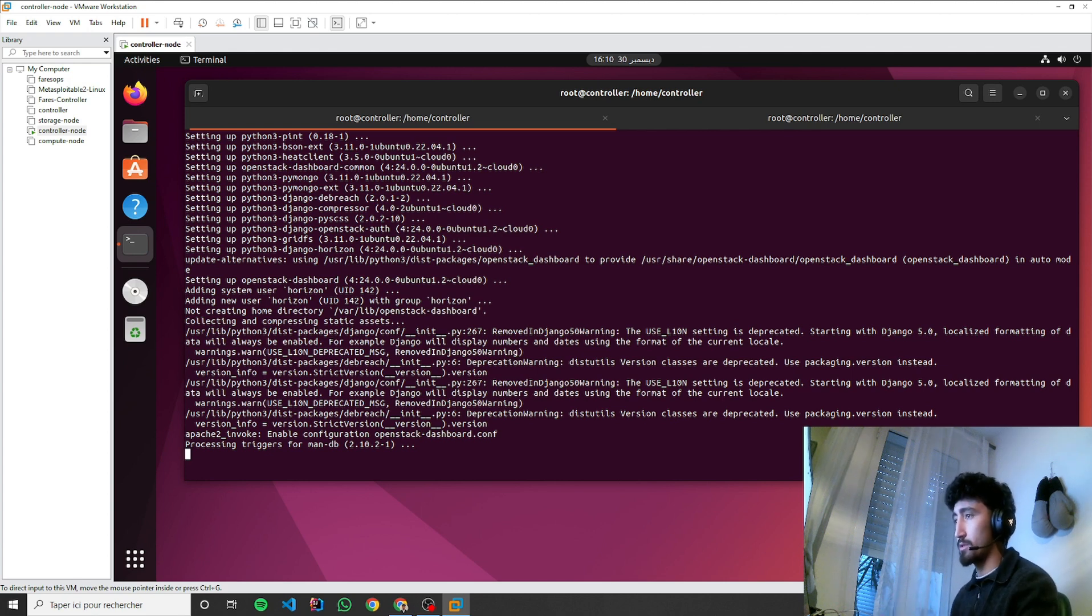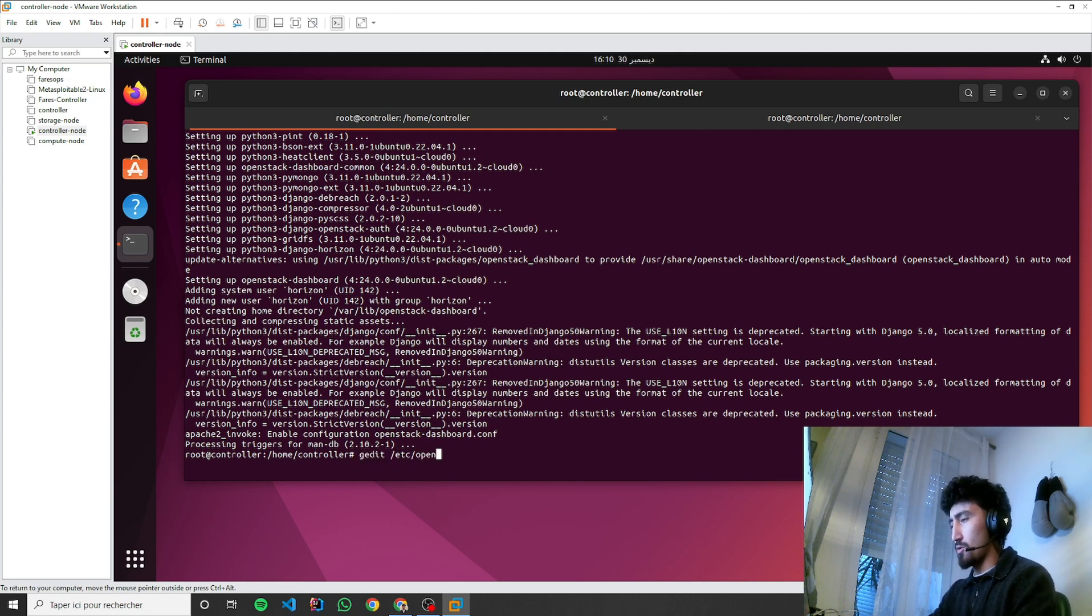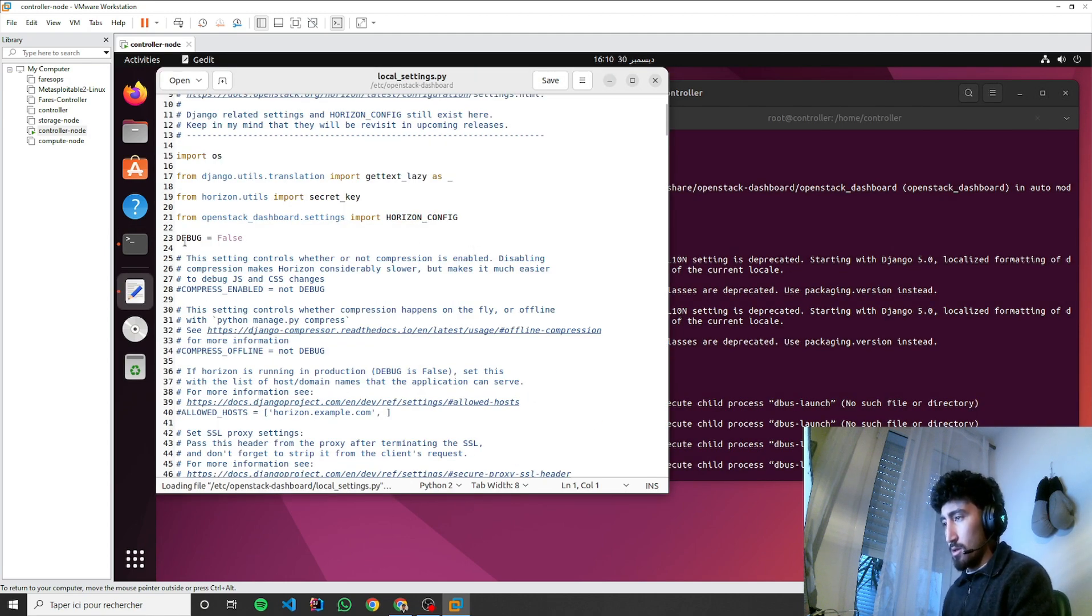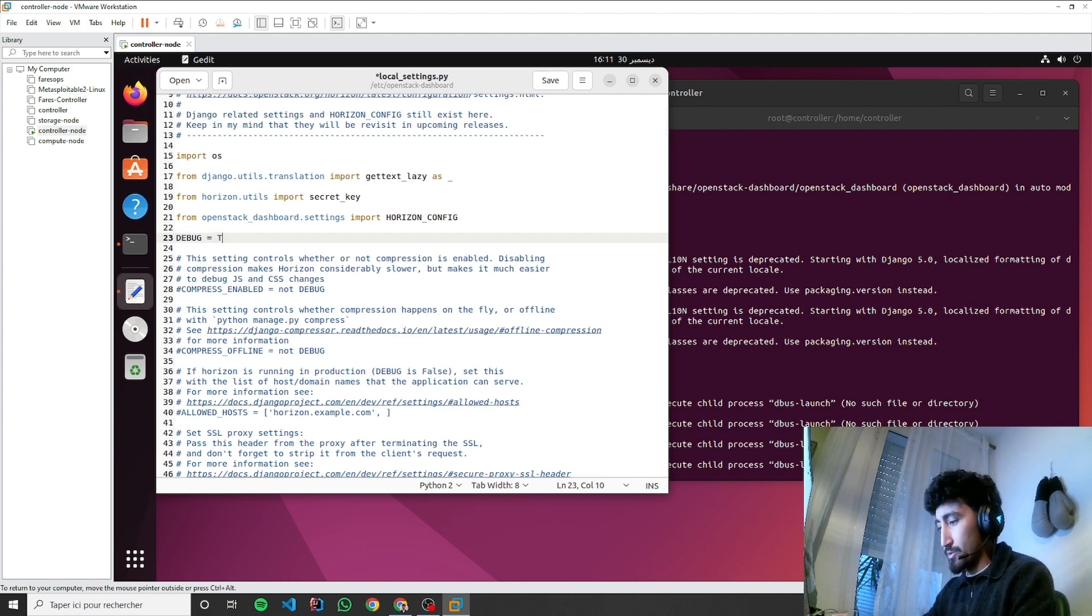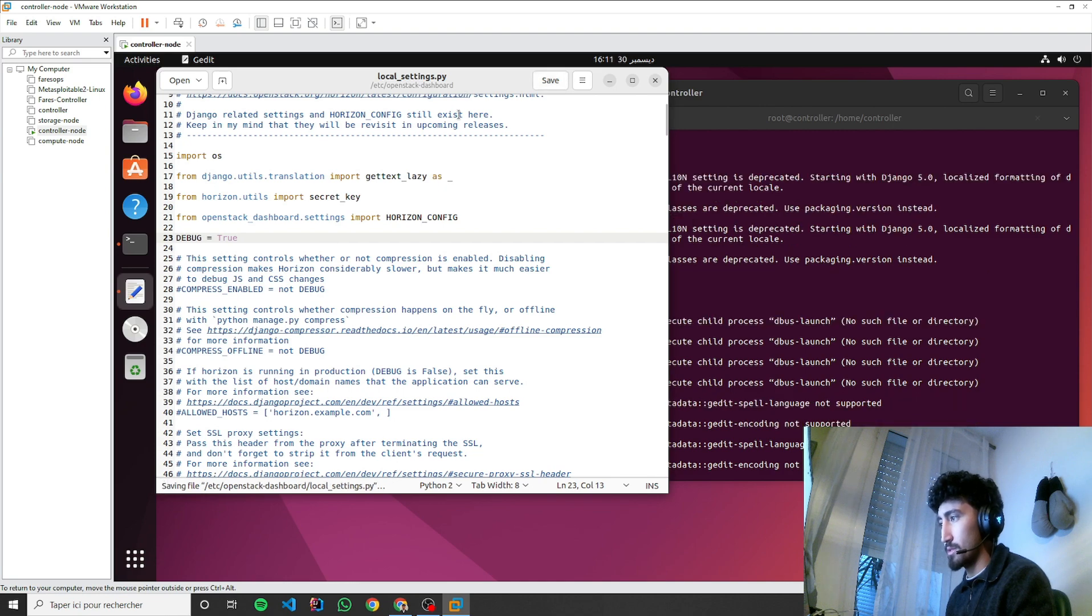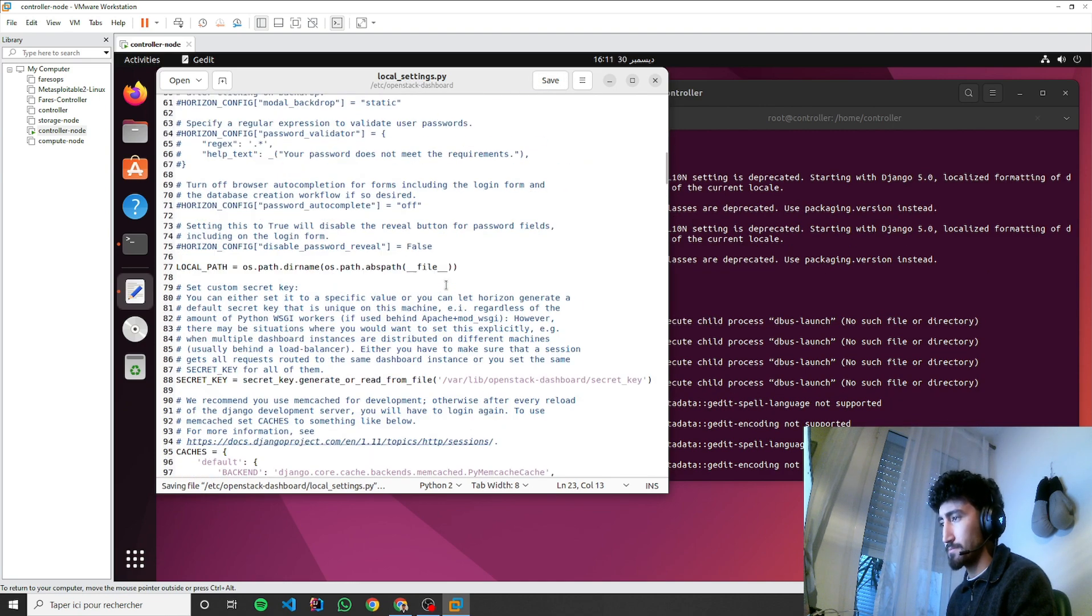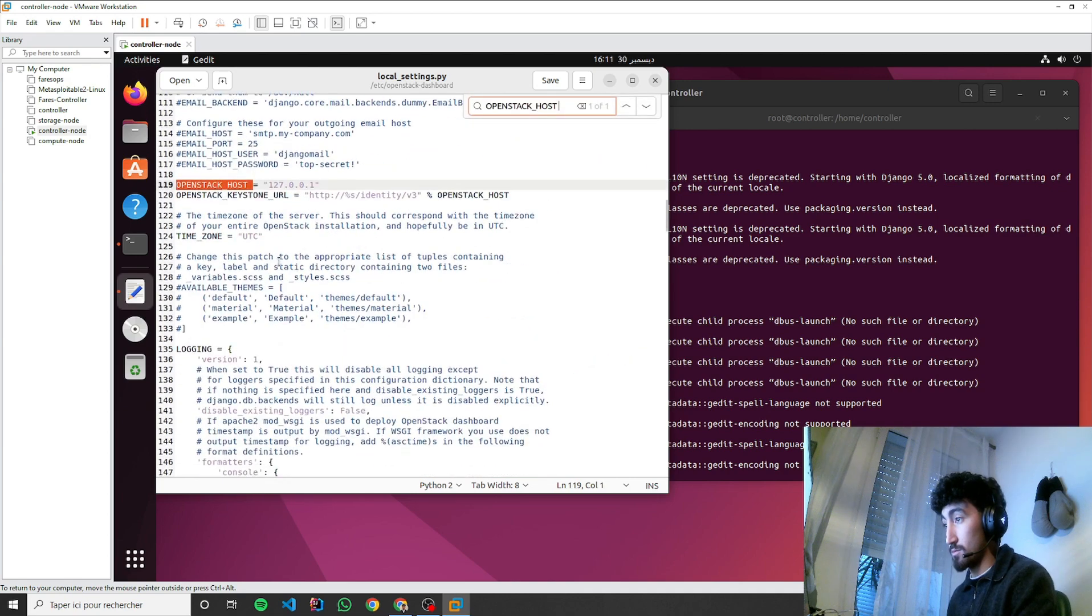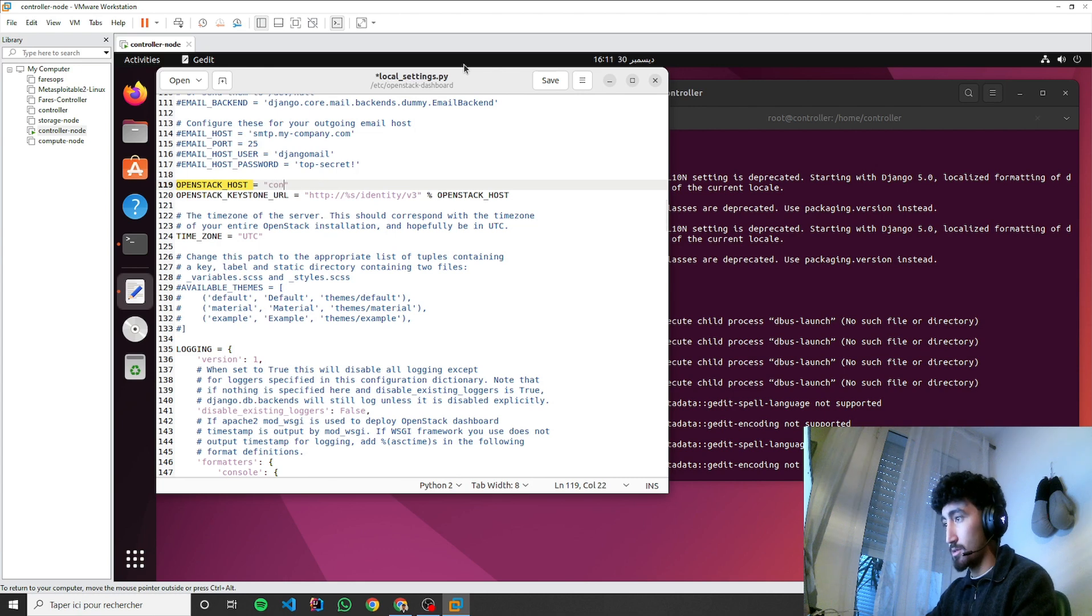All this work is on the controller node. So now let's edit OpenStack local settings. Let's change this to be true so we can debug easily. We need to change this to be controller.